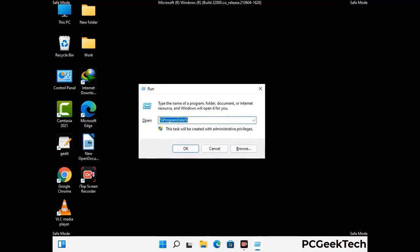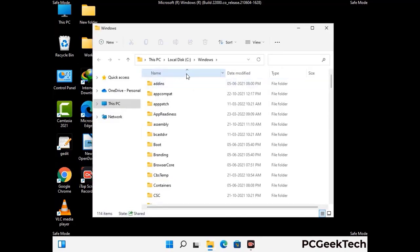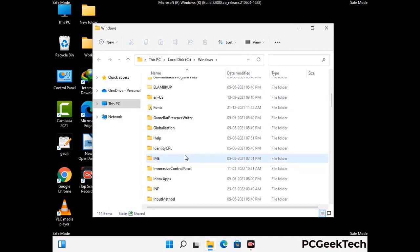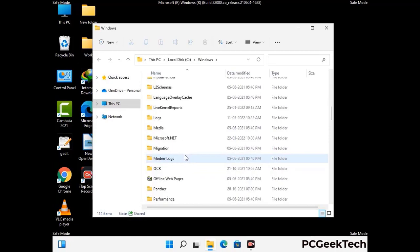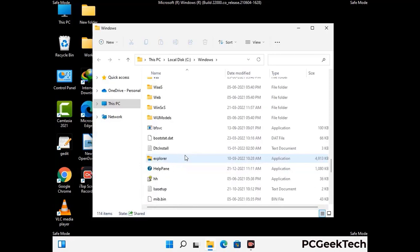Now type in %windir% and press Enter. Find and remove any suspicious files or folders related to the virus, and also look for any files created at the time the virus attacked your PC. Be careful and don't remove any important folder.